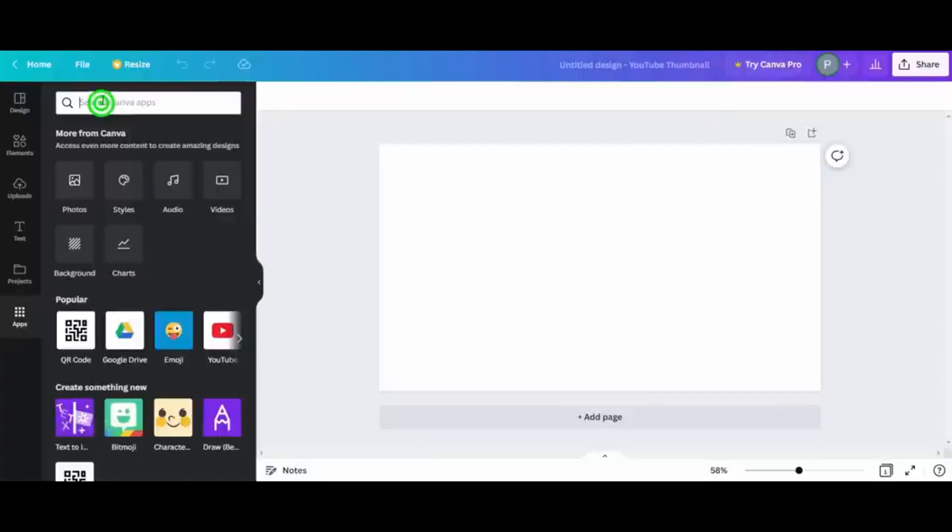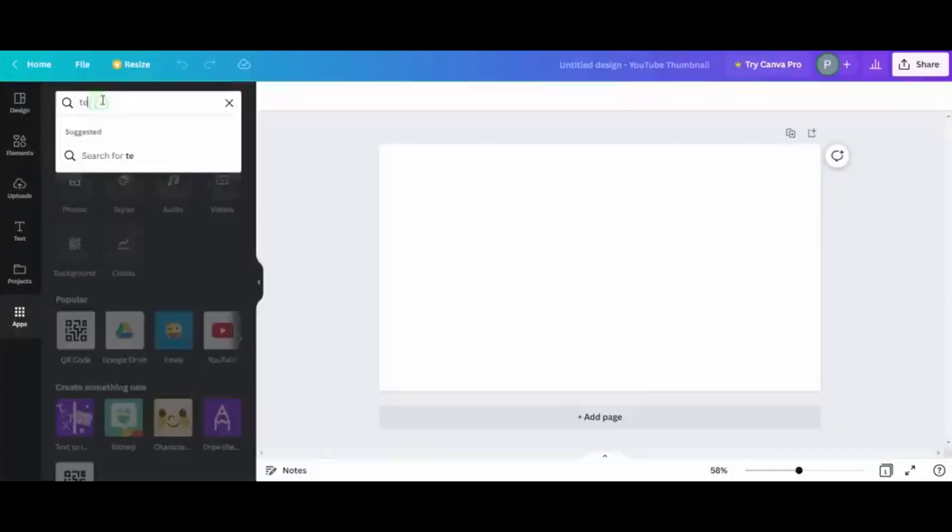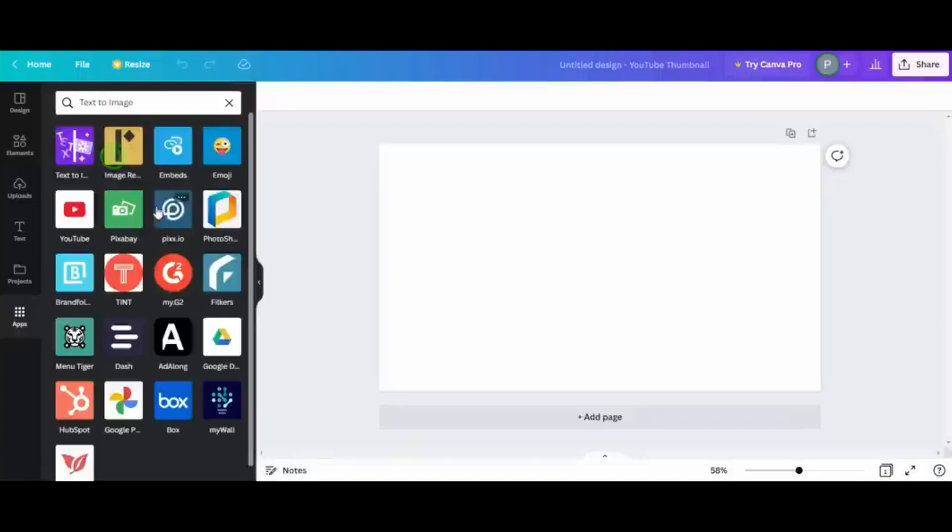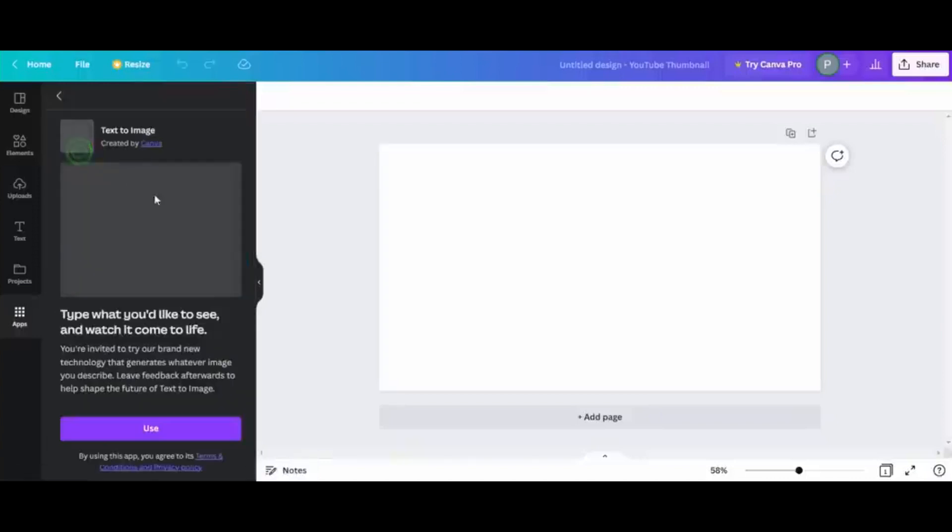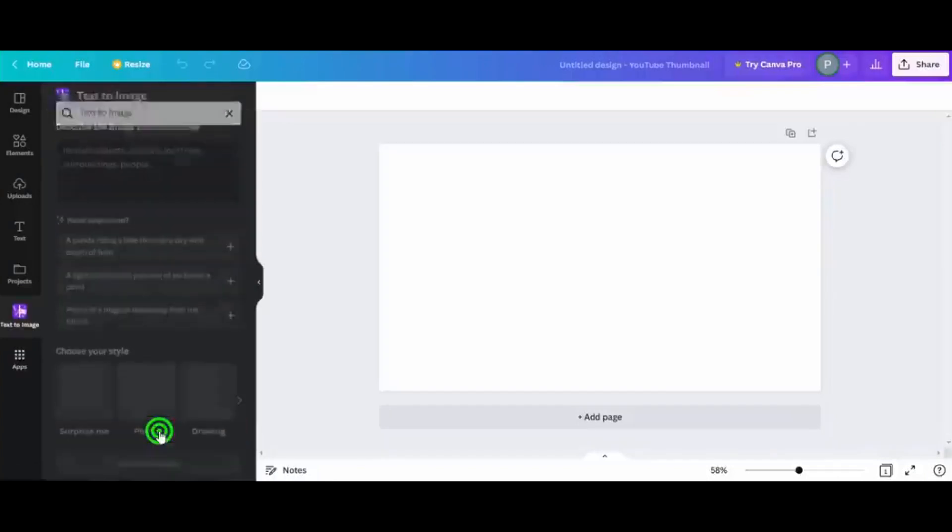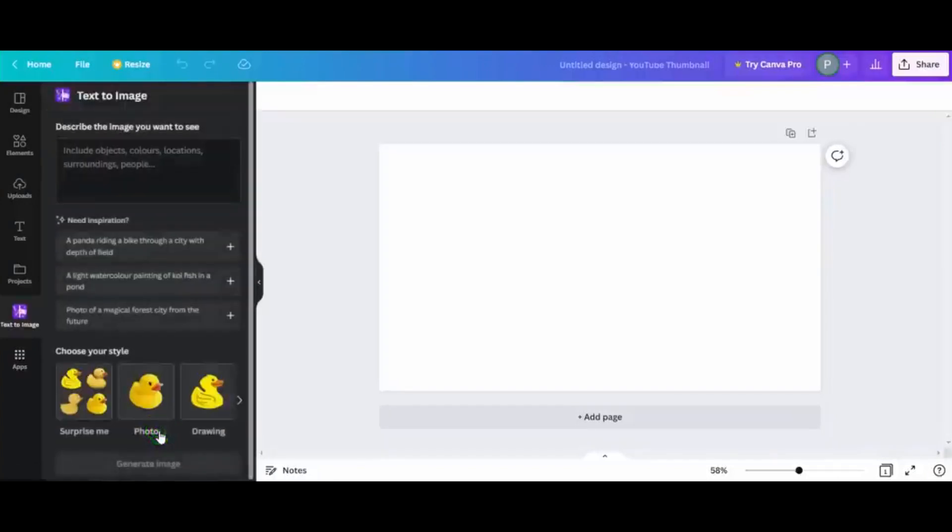Text-to-image means that the app takes text prompts or a simple text description that you give it and uses artificial intelligence to create an AI image. There are tons of AI image generators out there. After all, the technology is open source.